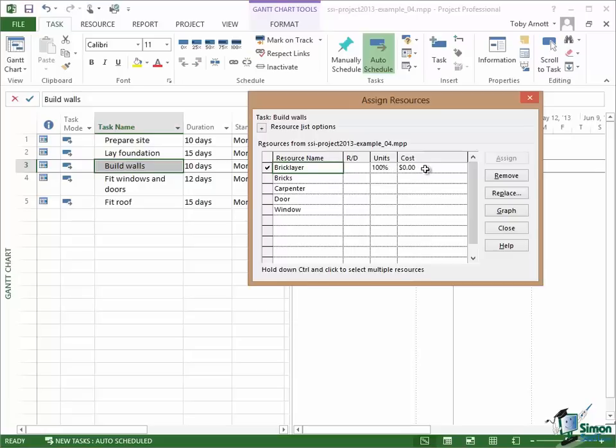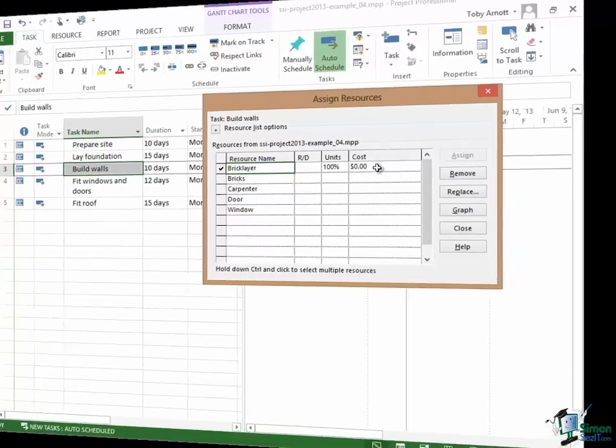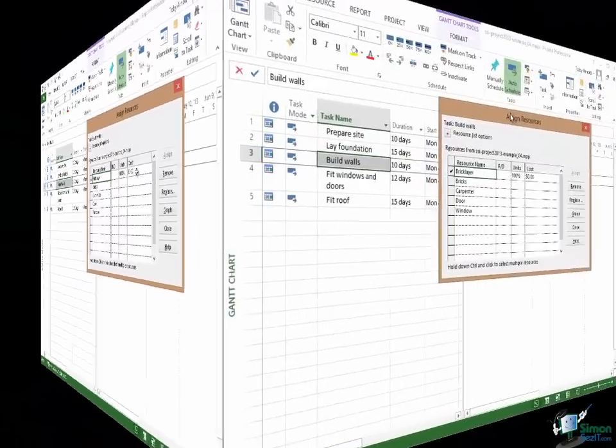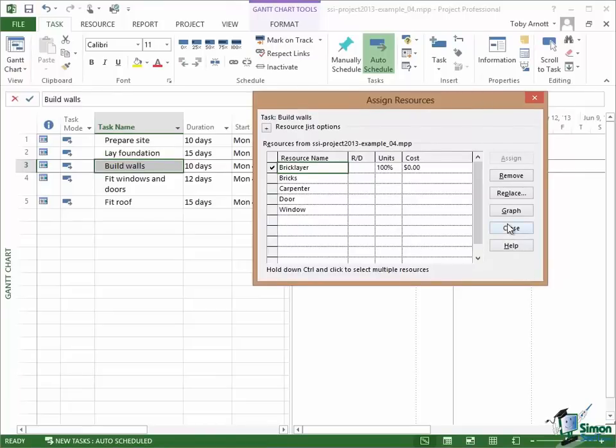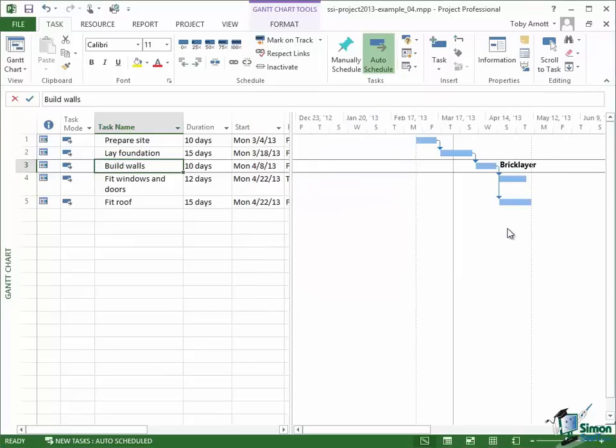Now at the moment, I haven't put any costs in. We're going to come back to costs later on. But if I had put a rate per hour and possibly even an additional cost per use, then the total cost of using the bricklayer on building those walls would be shown here. I could go through now and assign more resources to more tasks. The first thing I'm going to do though is to actually close this Assign Resources dialog and look at the impact of what I've just done on the Gantt chart.